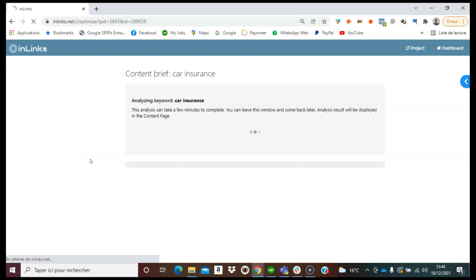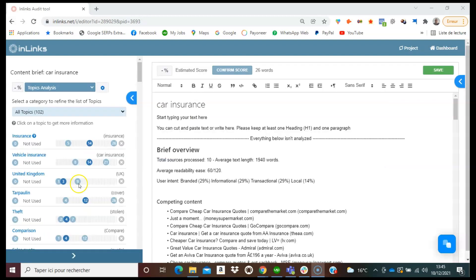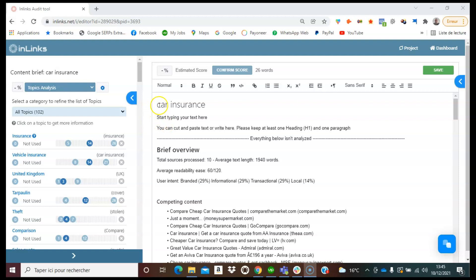I will shorten this video once the content brief is ready and we will explore how to use the question finder once the content brief is ready. So see you in a few seconds. So once we have our content brief on Inlinks for the keyword car insurance,